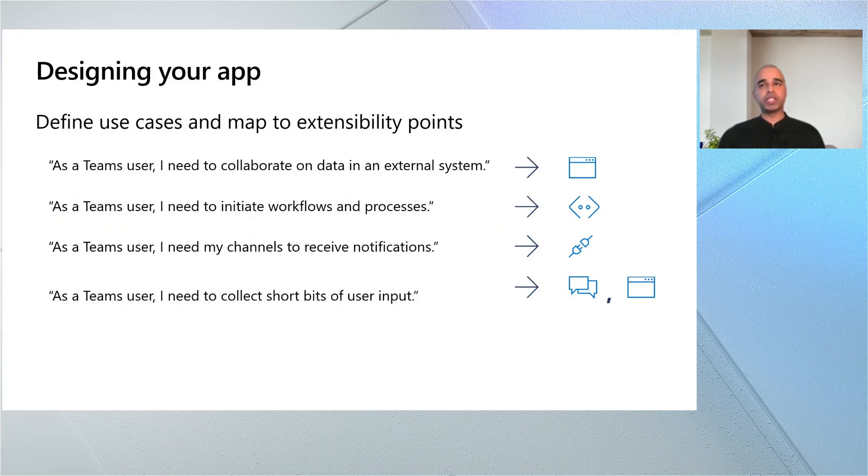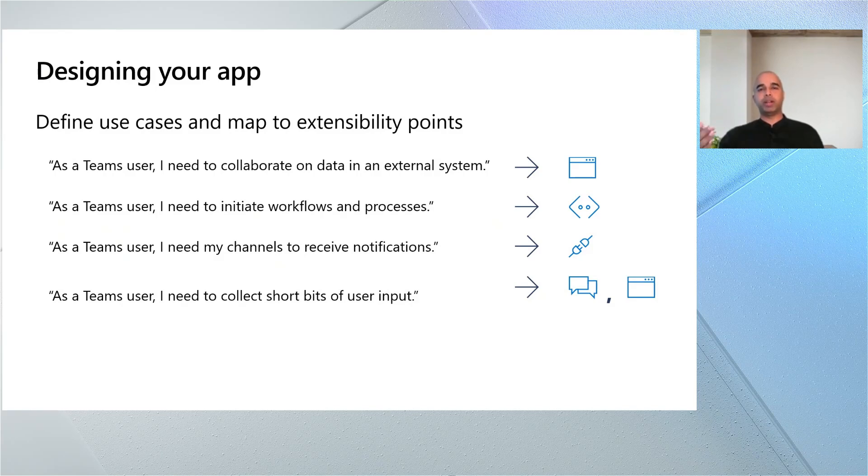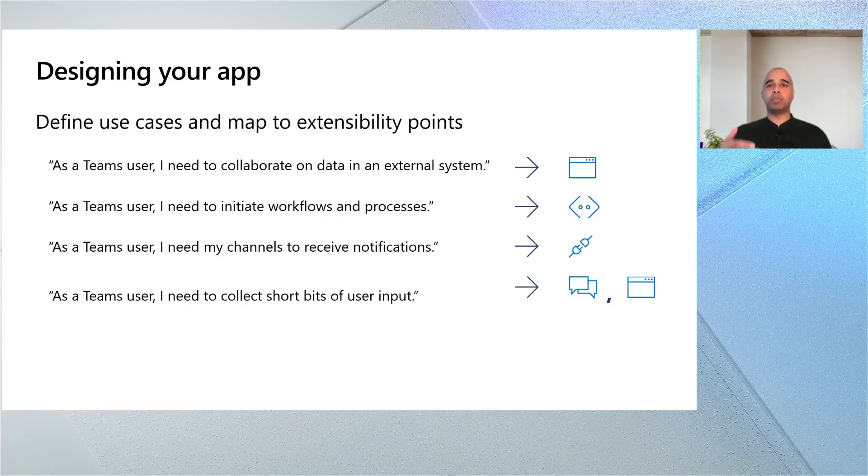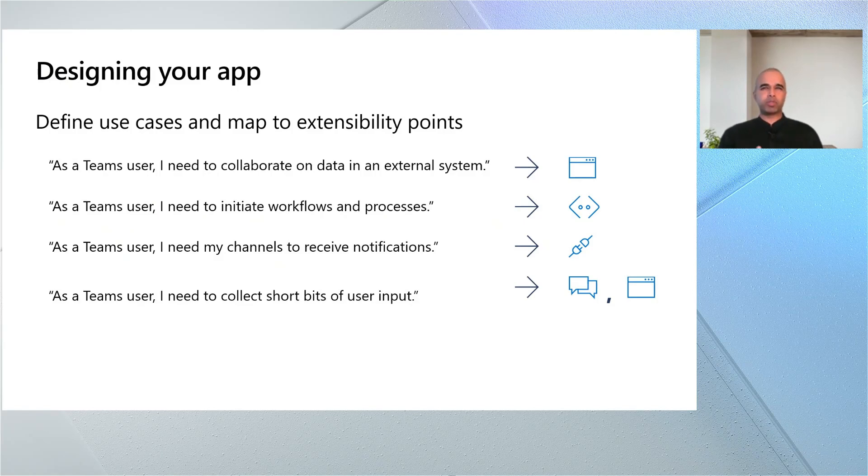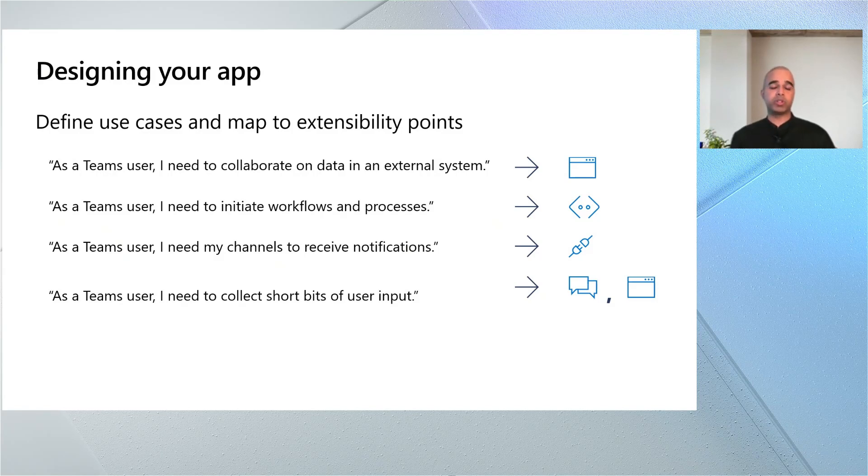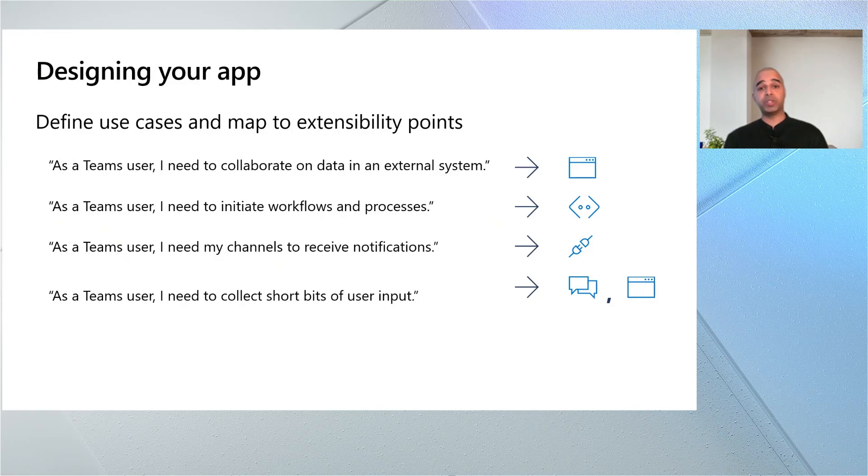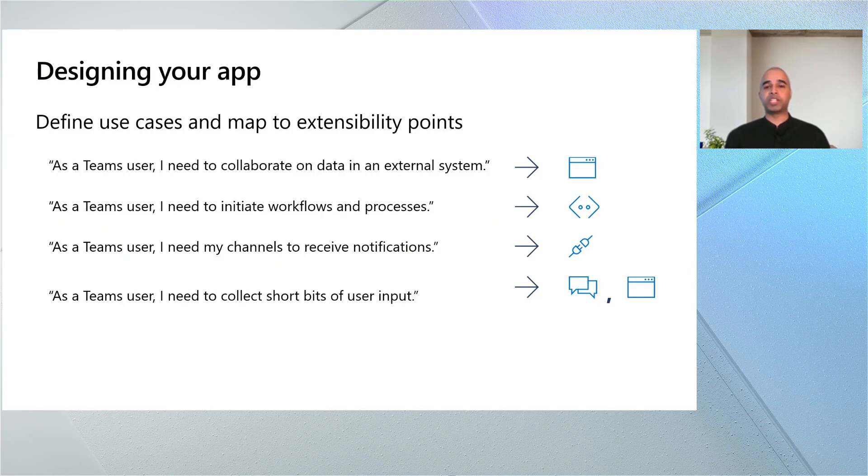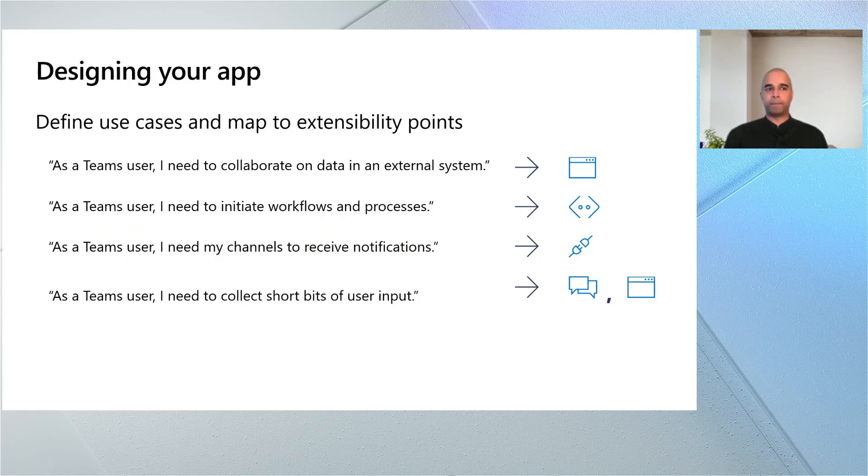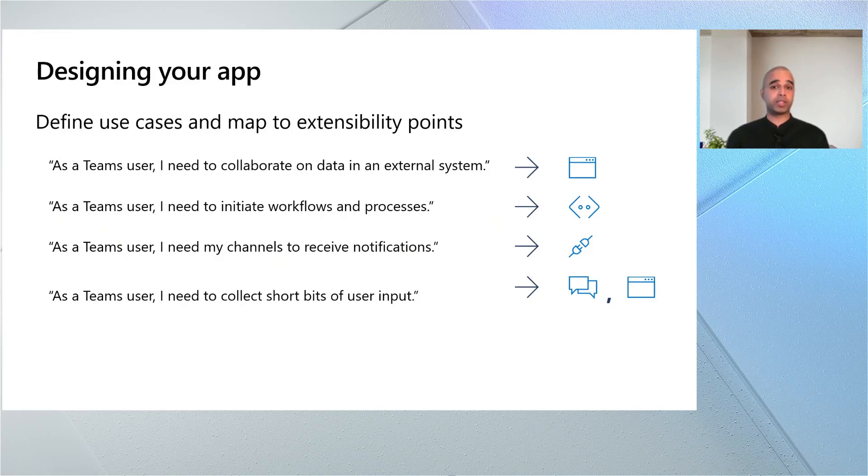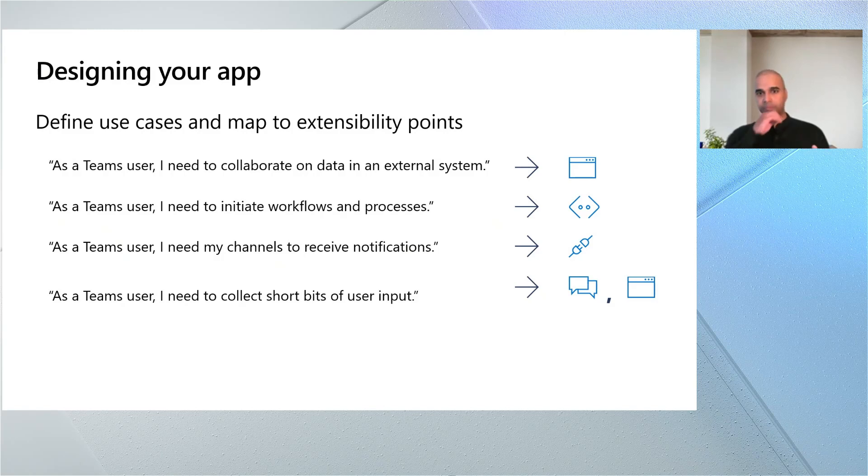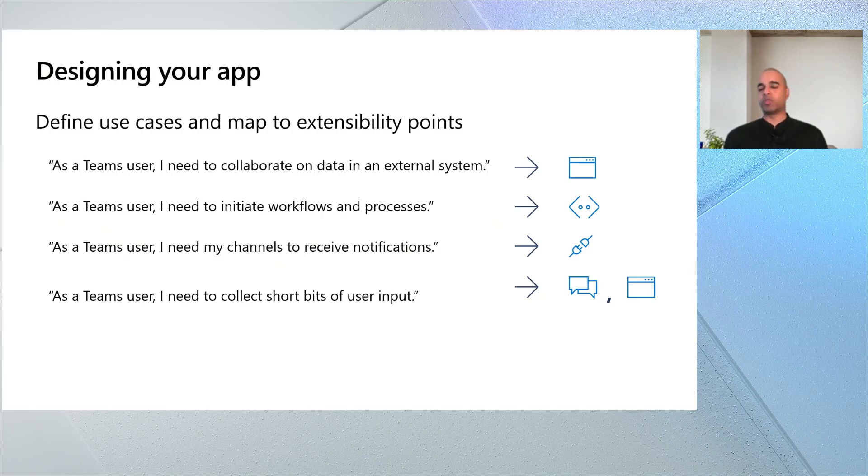Tabs are like hosted experiences, like websites that are embedded into the Teams client. They can leverage the Teams SDK to tap into your user profile and provide rich data from your Microsoft 365 stack in your hosted experience. Messaging extensions allow you to insert rich content into a message as you're typing it out. Bots, I think you guys all know what those are. You can have conversations with them in a one-on-one flow or in a team channel. And connectors are a great option if you're looking to inject an external notification into your channel.